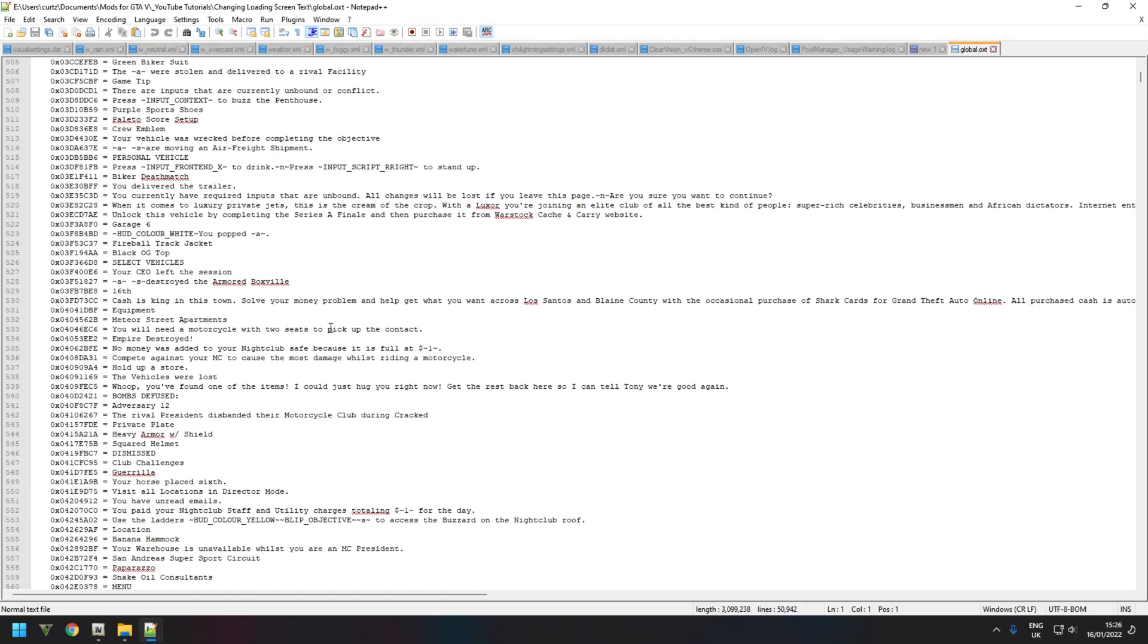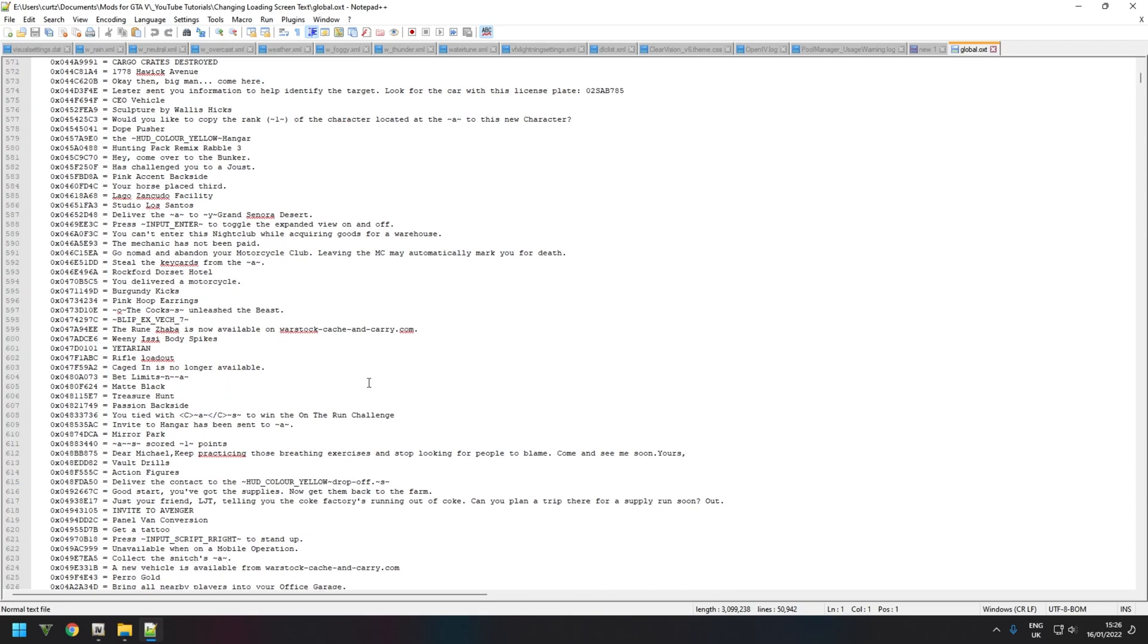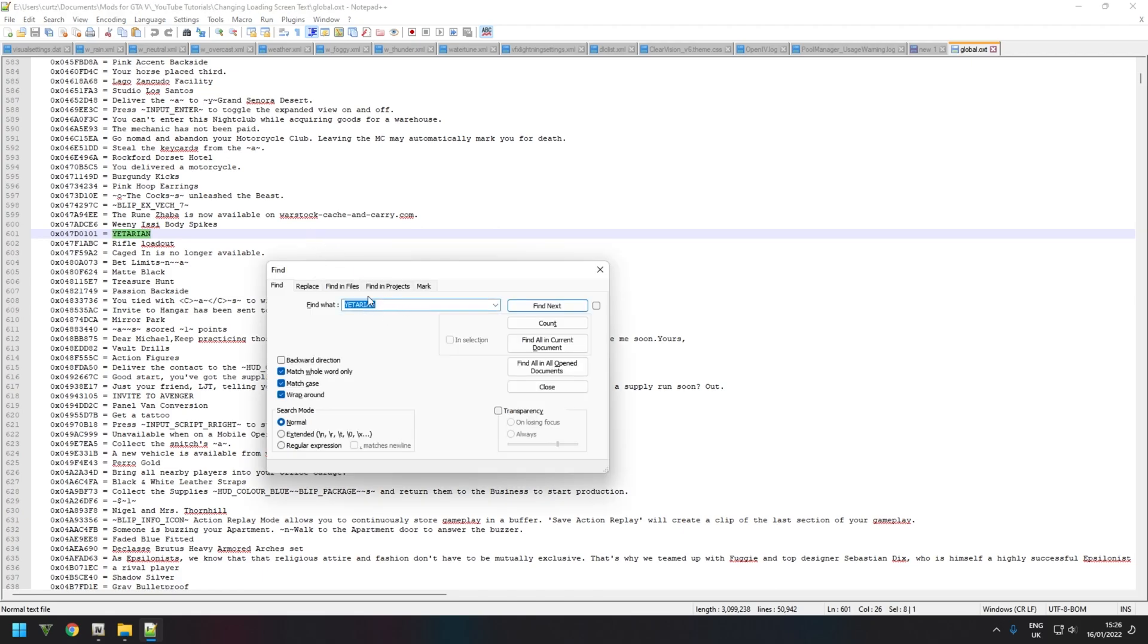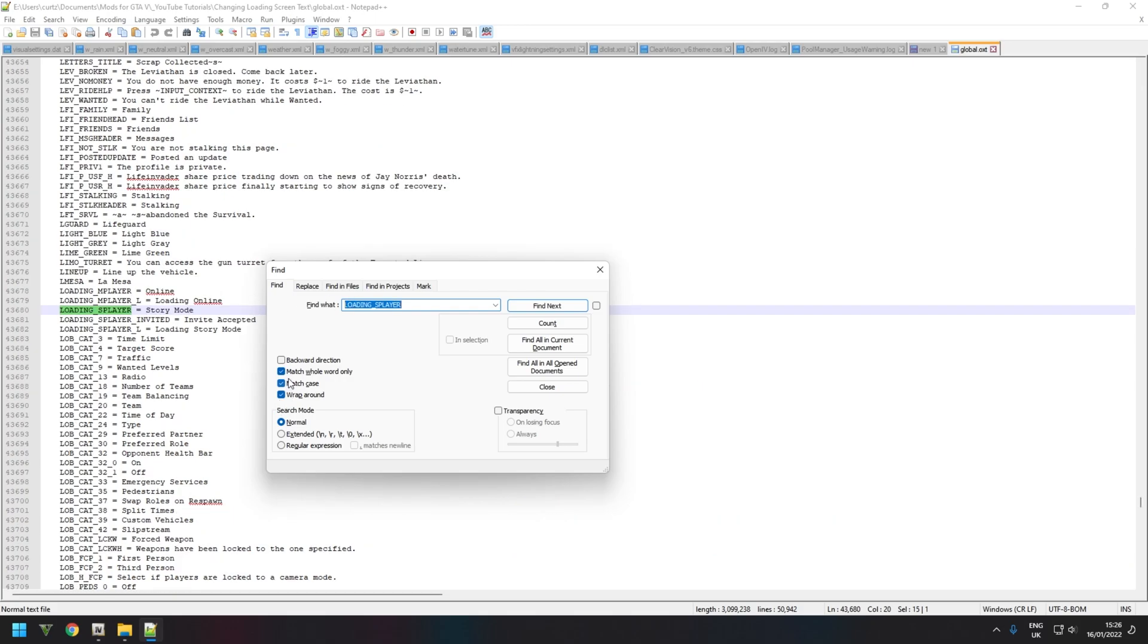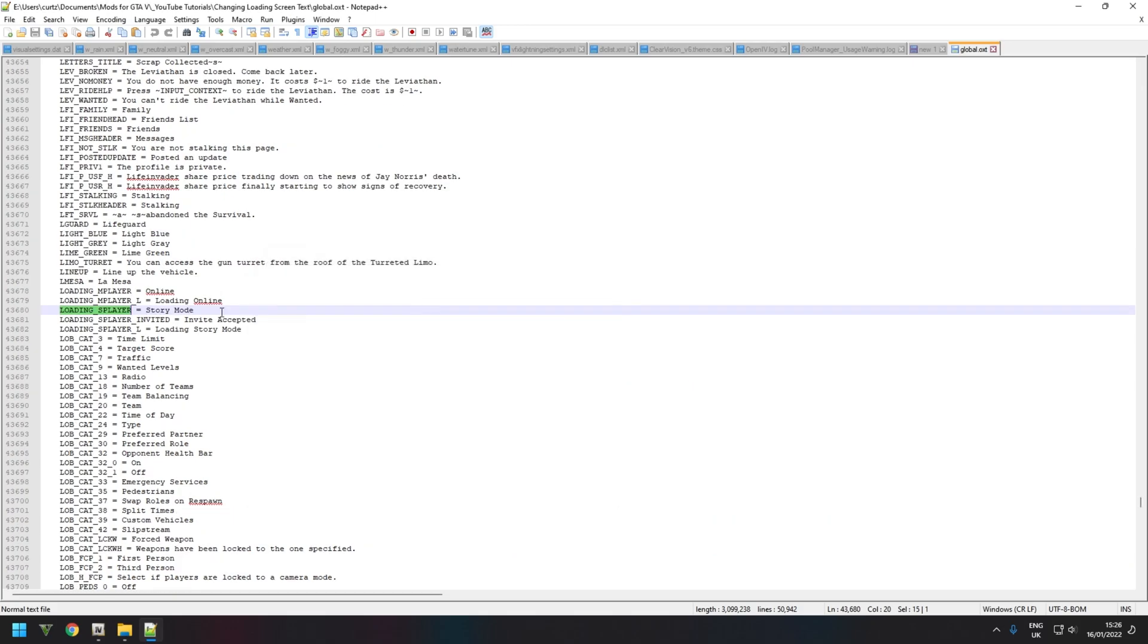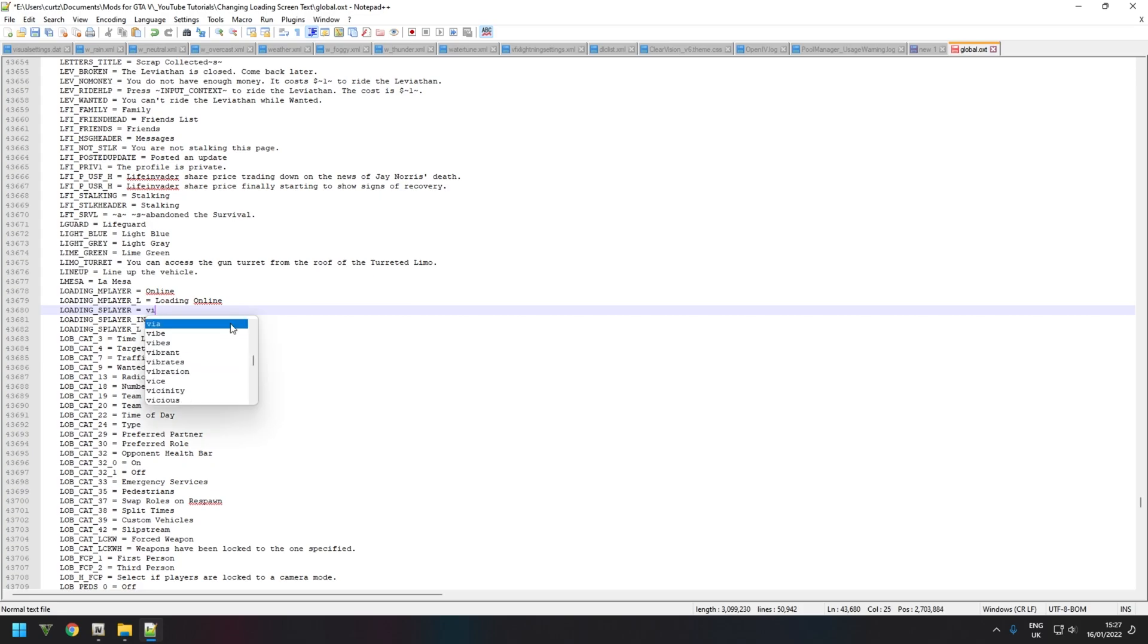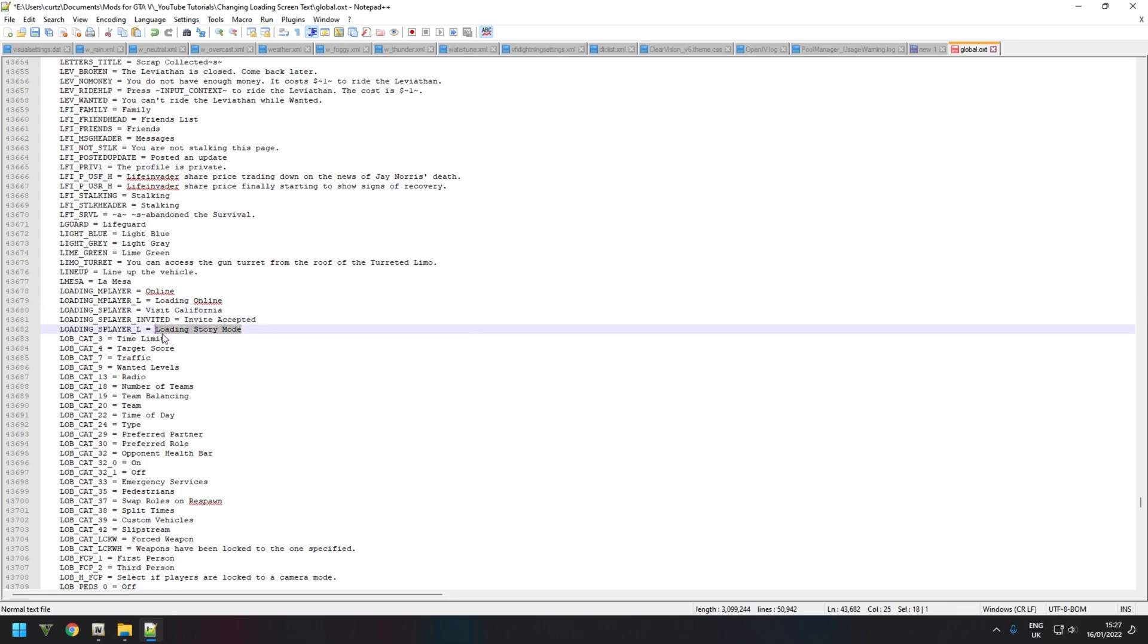So the ones that we want to change specifically is the loading text at the bottom right of the splash screen. To do that, press Ctrl+F and it will come up with the find window. And you want to find LOADING_SPLAYER. Press Enter and you should find it comes up with Story Mode. And this here is the Loading Story Mode that is popped up at the bottom right with the circular loop circle when it's loading. So just for the purpose of this tutorial I'm going to put Visit California. And then as it's loading, rather than it stating Loading Story Mode, it will say Visiting California.